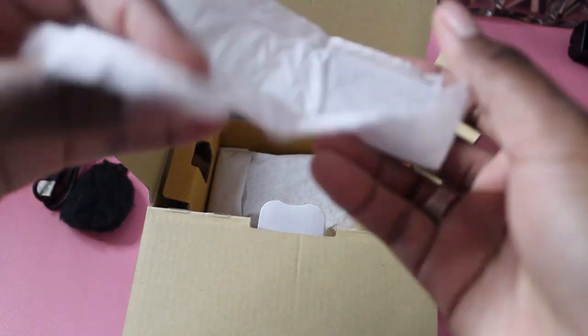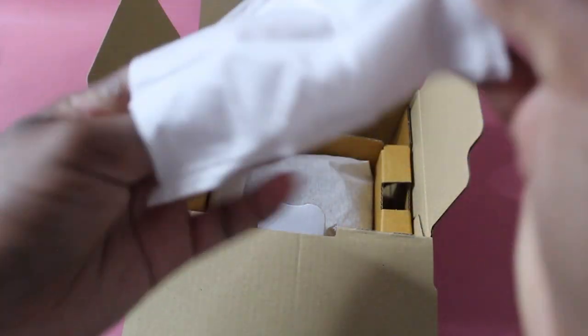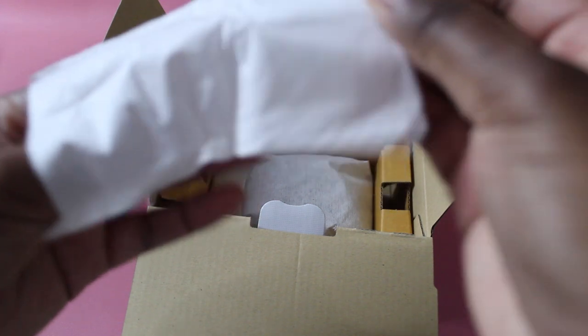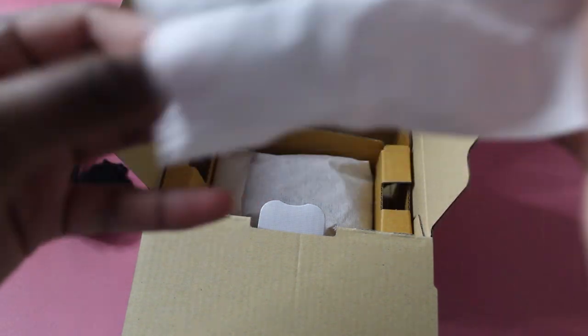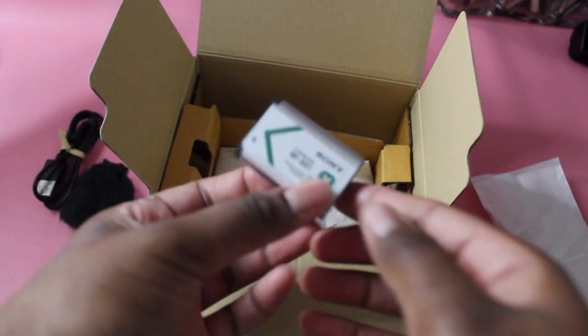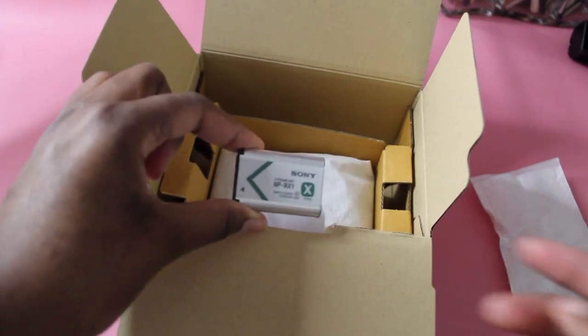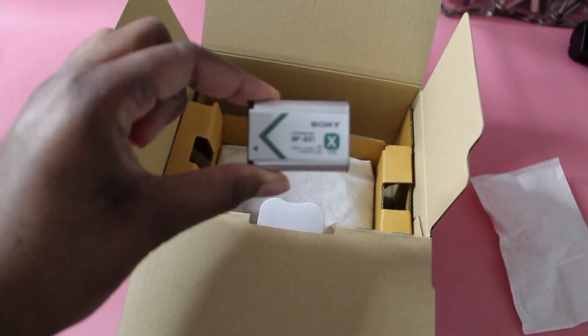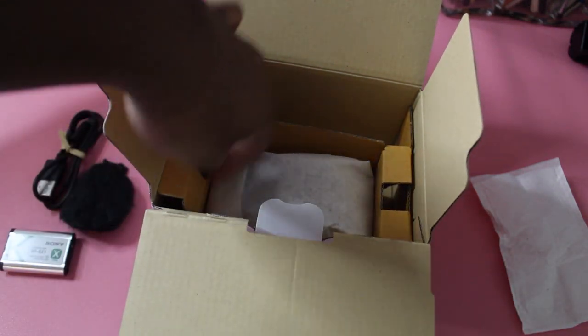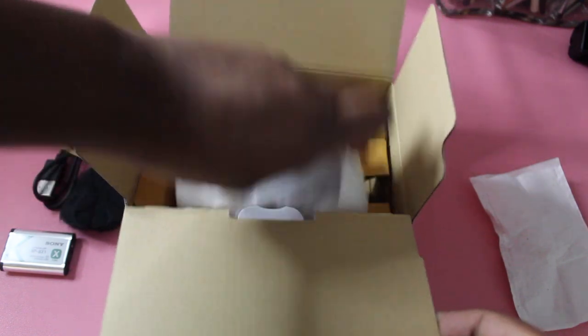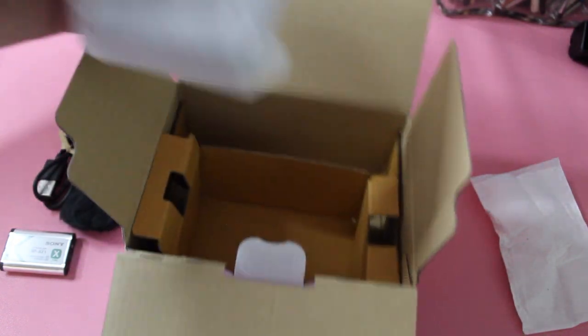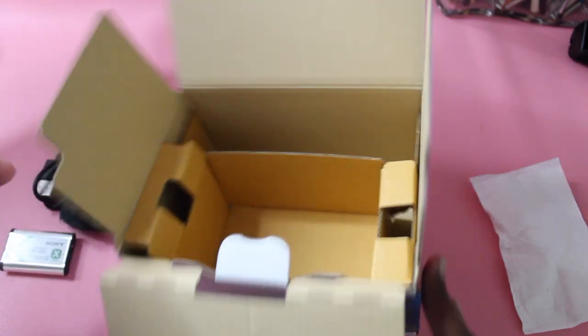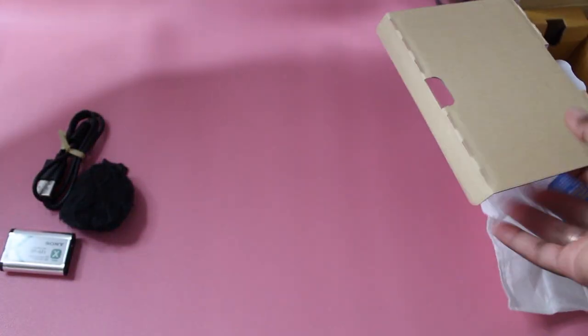And over here we have this one really wrapped up—the battery. So it only comes with one battery, I guess, unless there's one in the camera. This is also my first Sony camera. I have a Canon camera that I'm recording this off of. And that's all that's in the box.